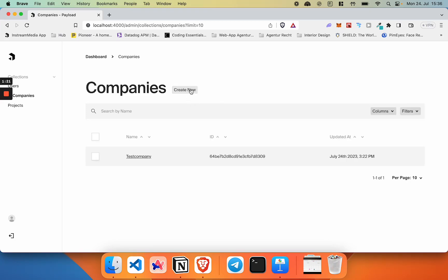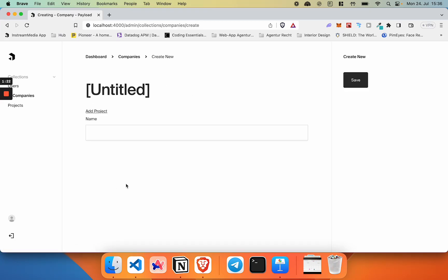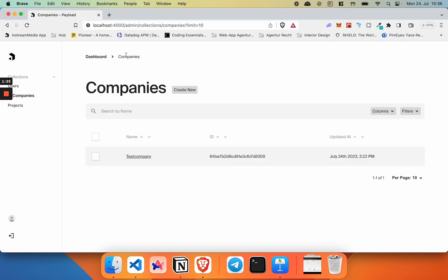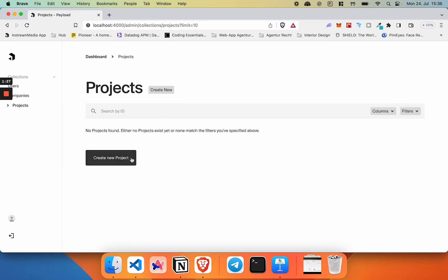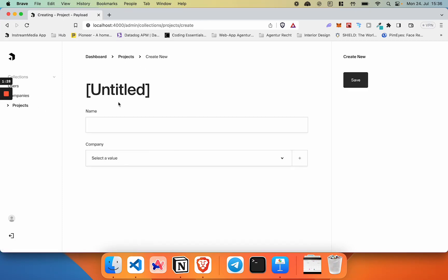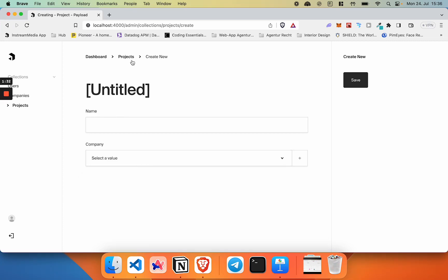Companies and projects. Companies are just a very simple schema of a name, and projects are basically the same. However, they can be linked to a company, which makes sense.